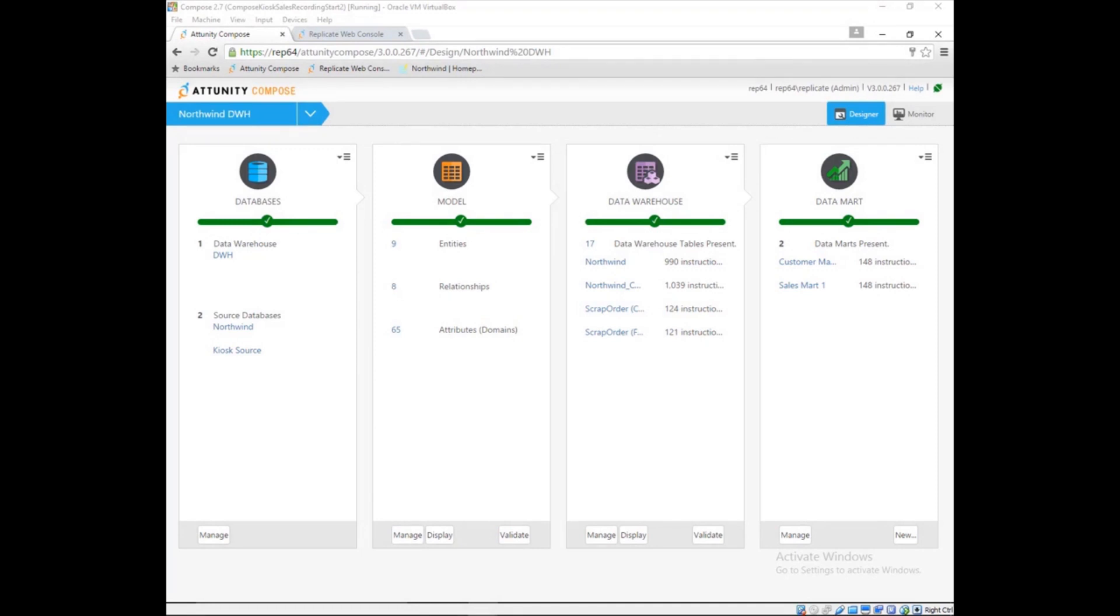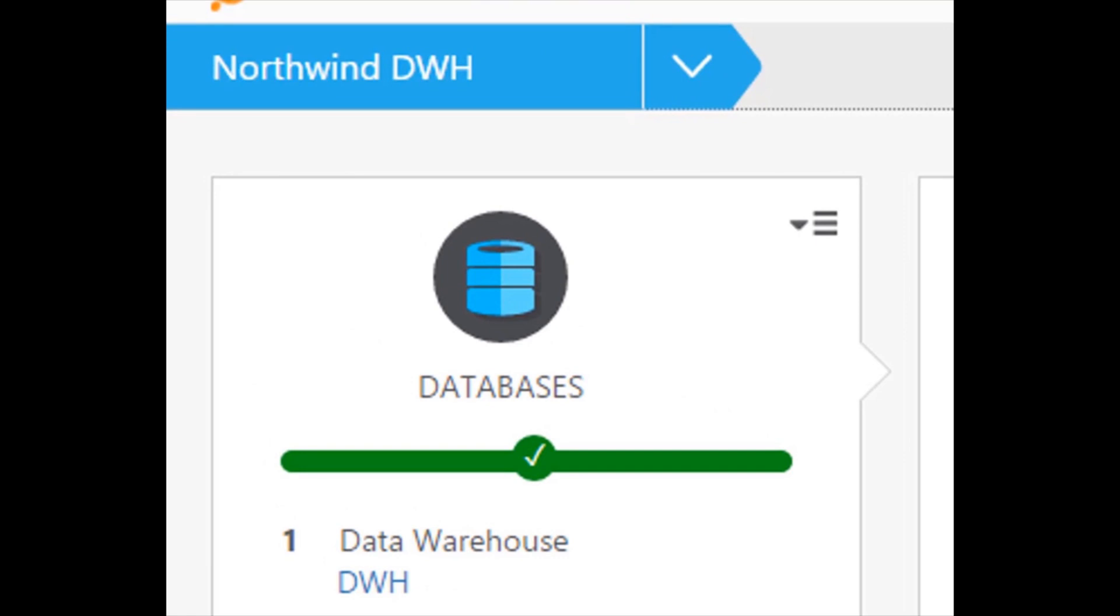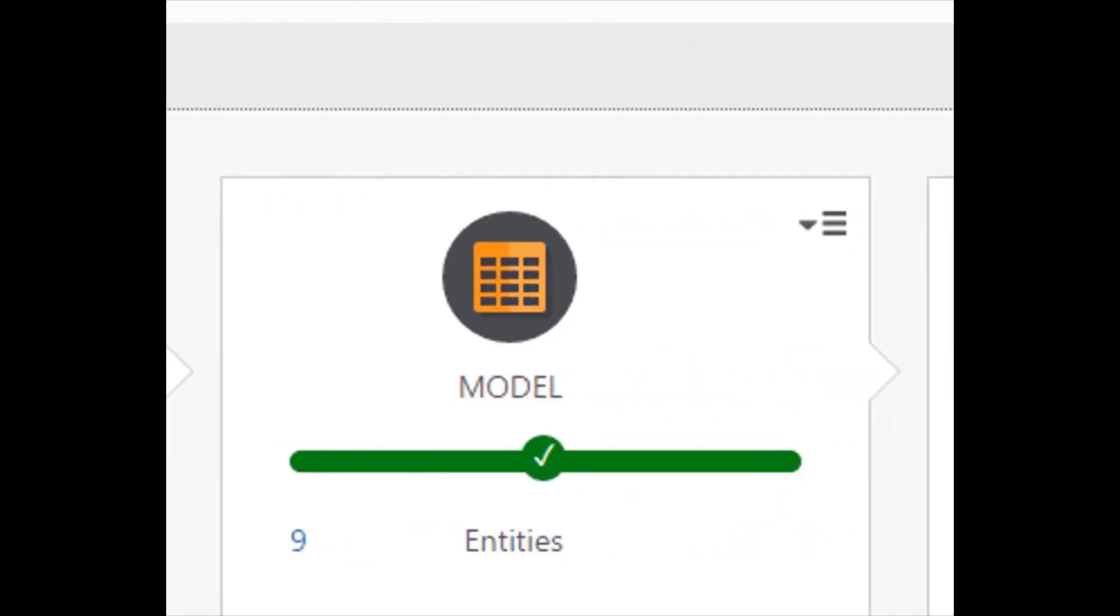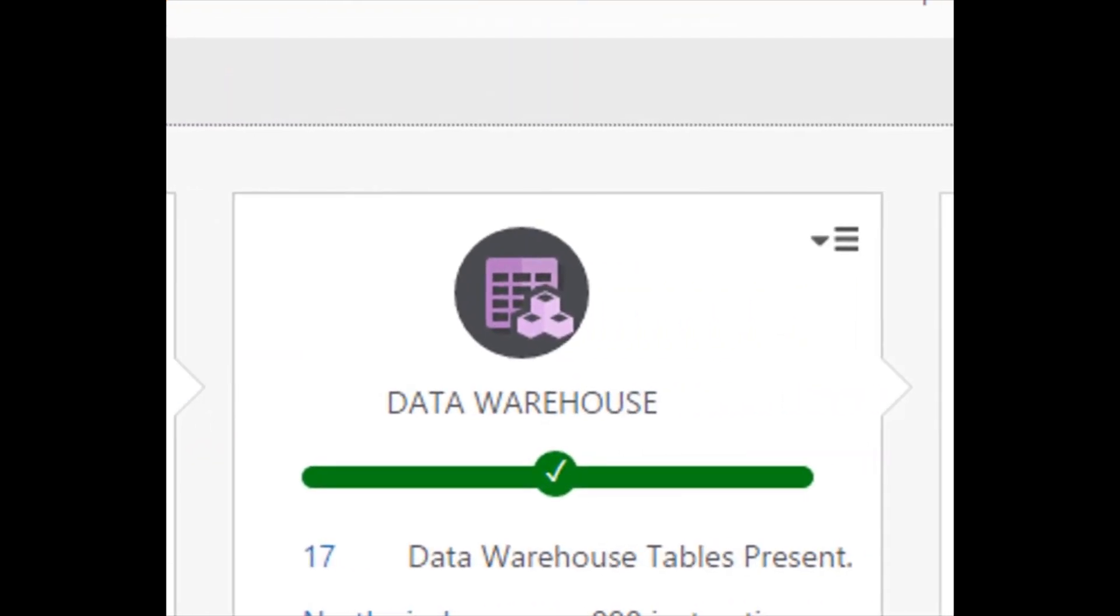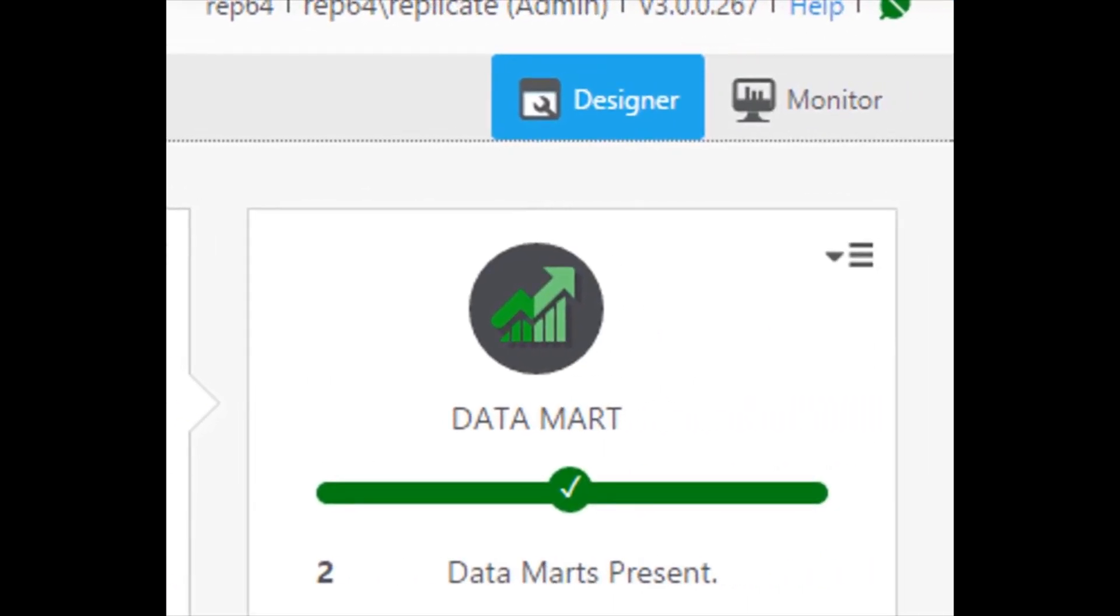An Attunity Compose project has four parts. Each part defines an important step in preparing data for analytics: defining the source data and data warehouse, managing the data model, creating and loading the data warehouse, and building the marts to analyze the data.